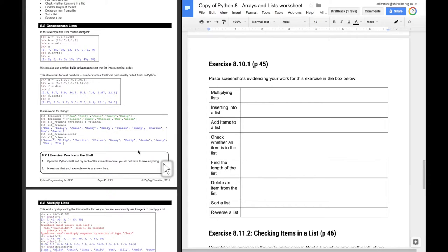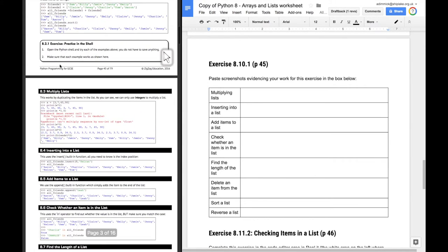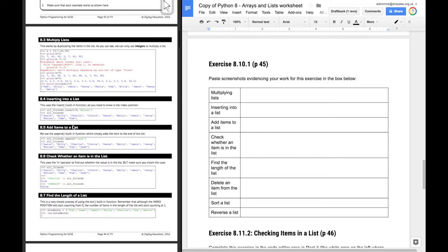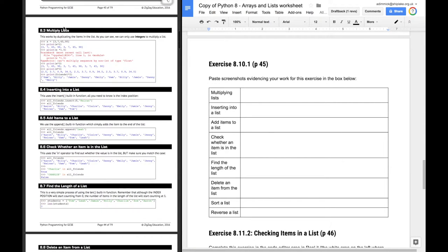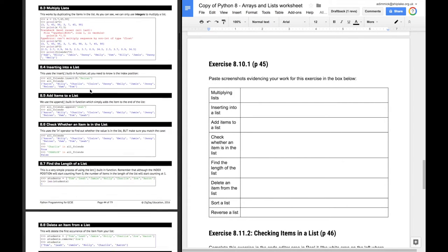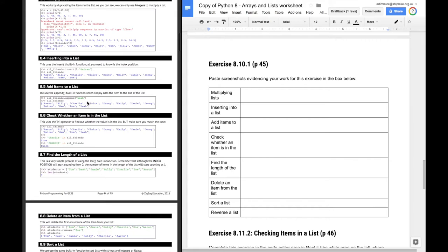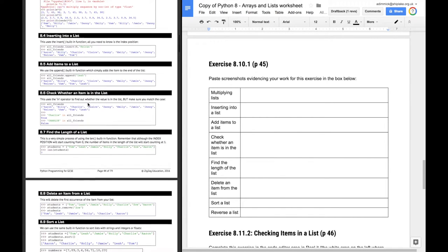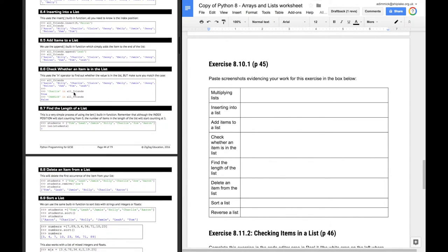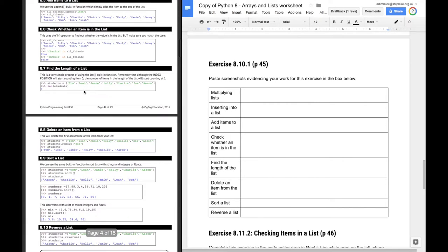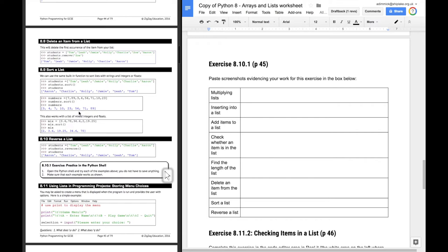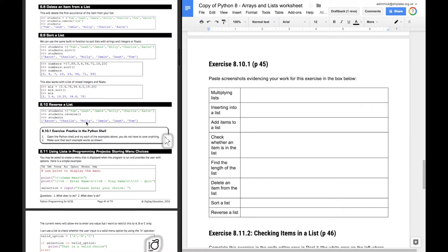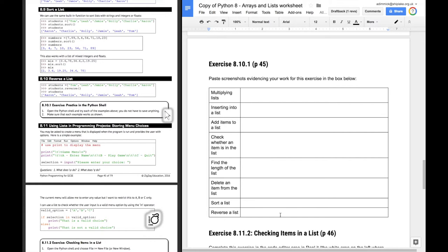And then for 8.10.1, you've got to give examples of all of these different steps. So multiplying lists, inserting items into the list, adding items to the list, onto the end of the list, checking whether something's in the list, finding the length of a list, deleting an item from a list, sorting a list, and reversing a list. So this exercise is to basically do all of those different activities with a list in the shell and screenshot each one, pasting it into the table in the relevant places.